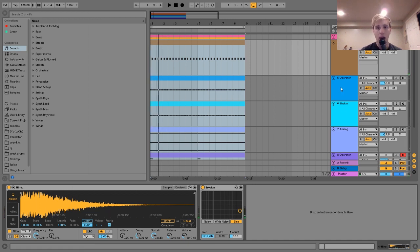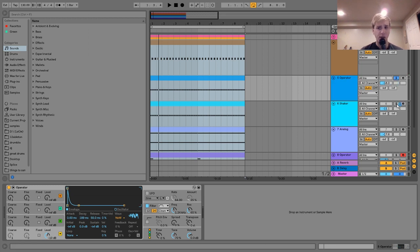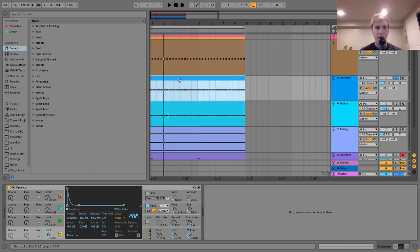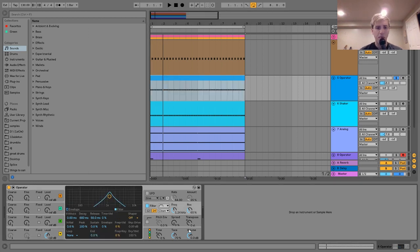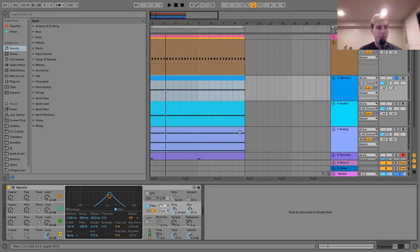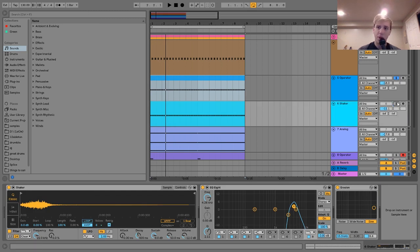The next hi-hat is actually two layers. The first is an Operator layer using white noise, shaped with the envelope and going into a bandpass filter with some resonance. This acts as a nice backbone layer to pair with the shaker, which is playing 16th notes.